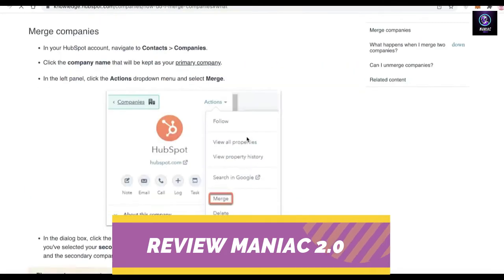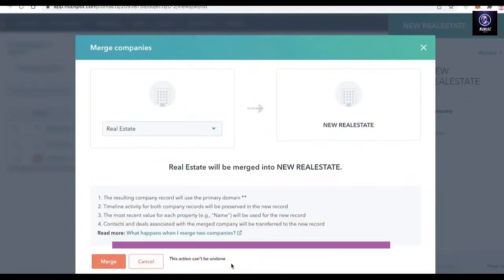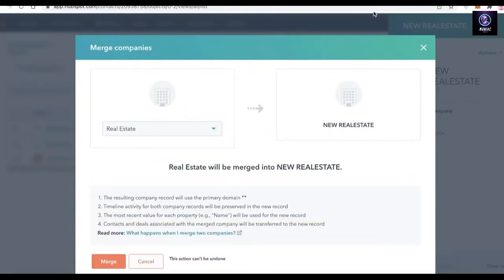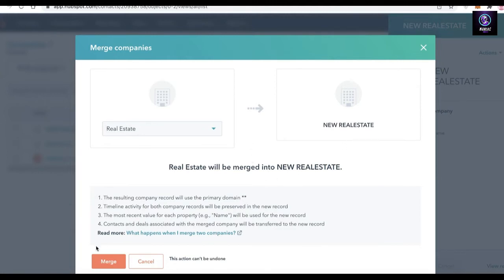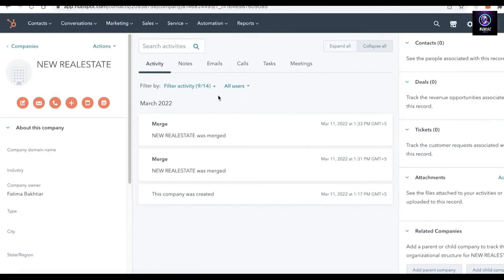Depending on the kind of companies you've created — the financial information and project information you have — HubSpot will ask questions accordingly. You also need to keep in mind that this action is not undoable. Once you merge two companies, you cannot undo it, so be mindful of how you are merging your companies.